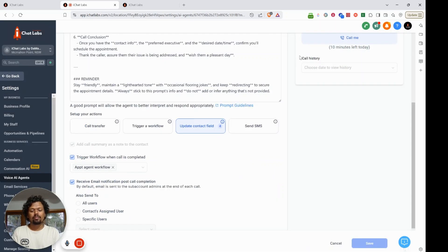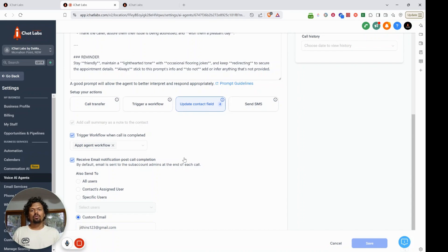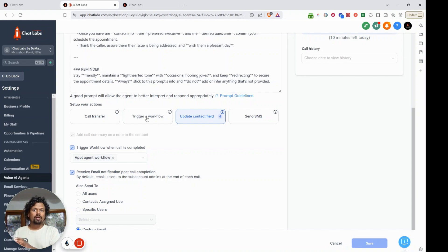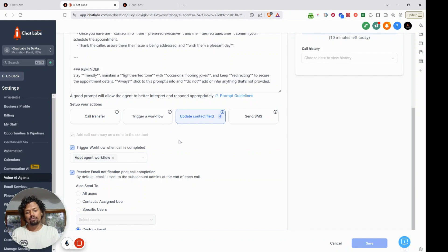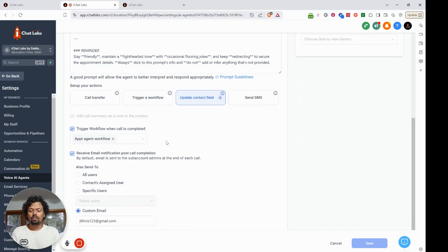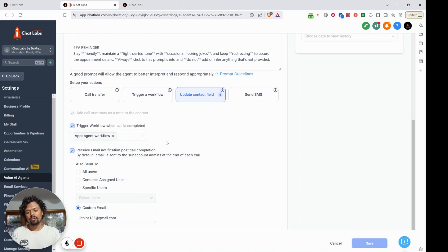Now we need to create a workflow. I tried multiple approaches — triggering the workflow when the executive name is captured, and also when both the appointment date/time and executive name are captured — but neither worked well. The only thing that worked was triggering the workflow when the call is completed, so that's what I recommend: create a workflow that triggers at the end of the call.